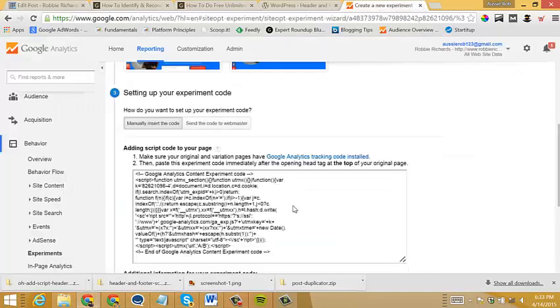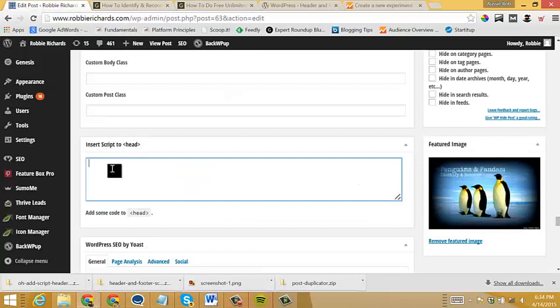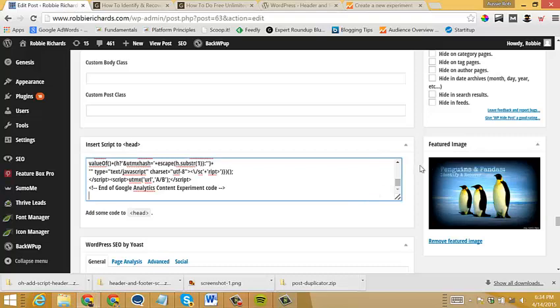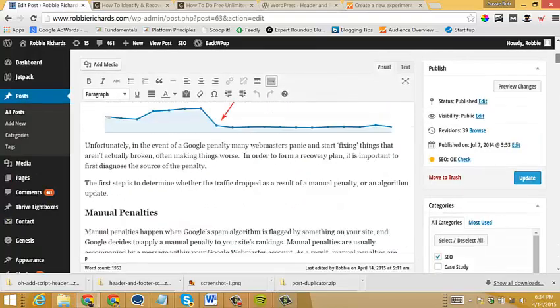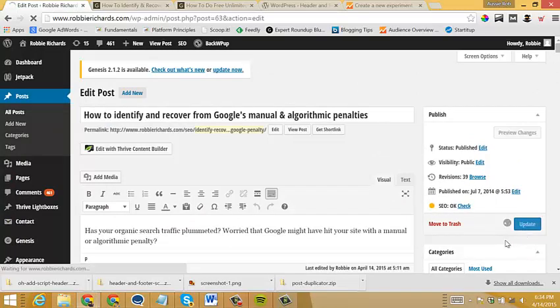And then just like I showed you, we'll scroll down and we will find that header script box. Here it is. And then all I do is I just click in here, copy the code, come back over, paste it into the script head box. And then that's all there is to it. No need to write or play with any code. Just simply copy and paste.